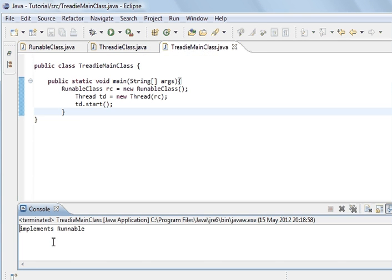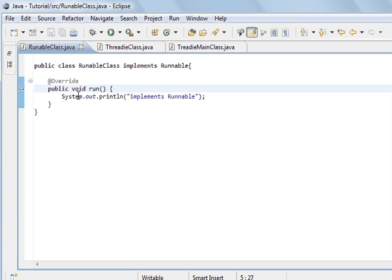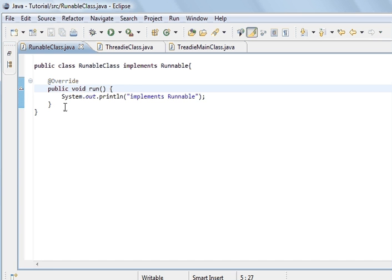The print line implements runnable because it's coming from this one. And so the code that's inside the runnable method is going to be the code that's the thread.